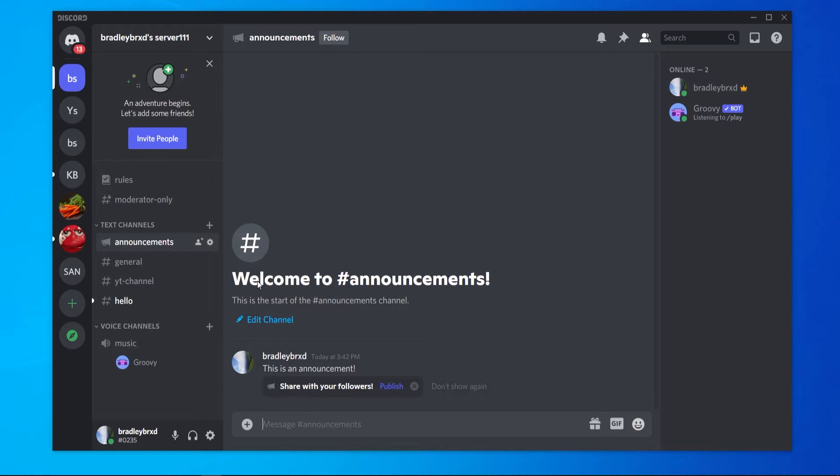So this is what an announcement channel looks like. You can see you've got the announcement icon to the left of it and I'll show you how you can do this inside of your server.